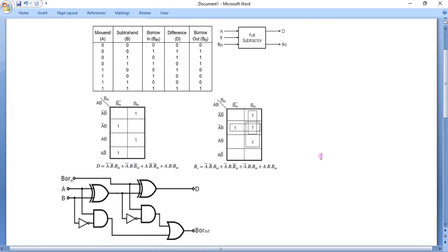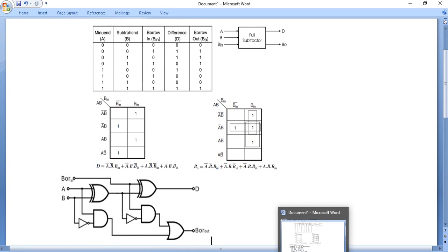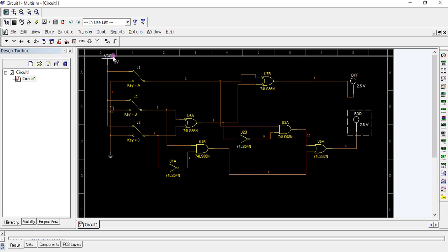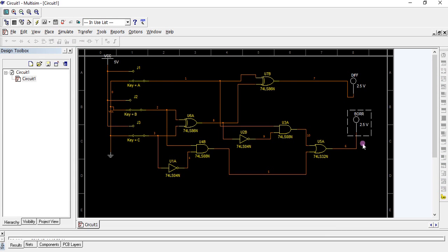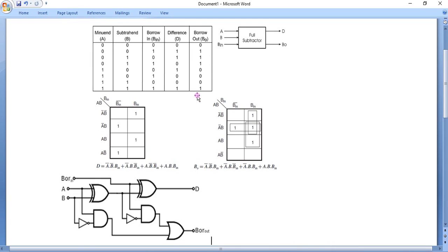For the first case, all inputs A, B, C are 0. We get outputs difference and borrow both as 0. Simulation confirmed. For the second case, BIN is set to 1. Difference and borrow will both be 1.